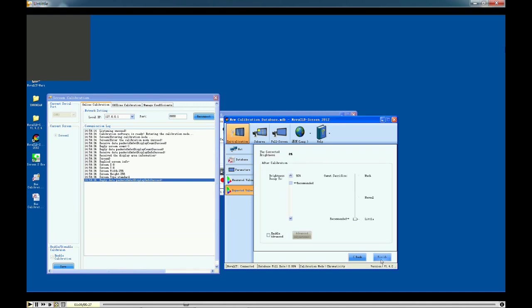Next, you can change the brightness as shown in the video. The software will offer recommended data, and you can choose higher or lower data as you wish. Click finish. That's all about initialization.